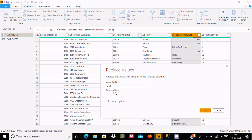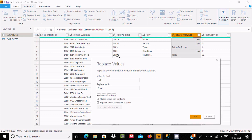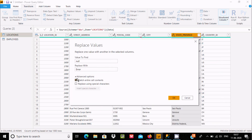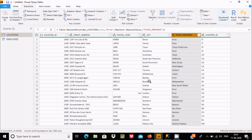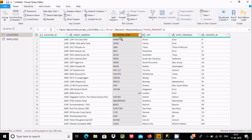Let's click Replace Values. I'm going to replace null with the text 'error'. There's also an advanced option to match entire cell contents. After clicking OK and waiting a few seconds, you can see all nulls are replaced with 'error'. You can also see postal_code still has one null value remaining.